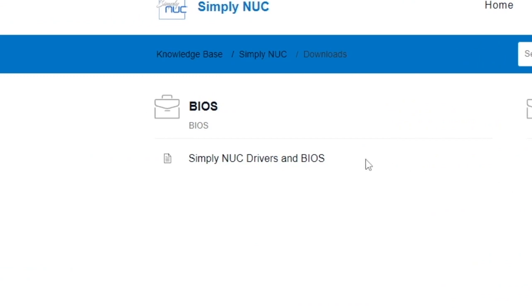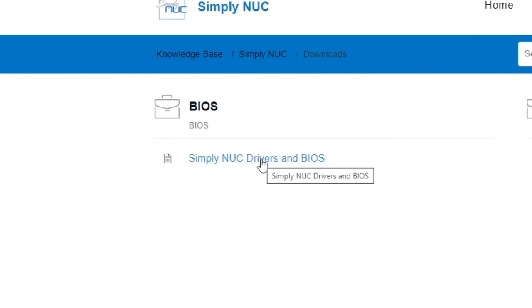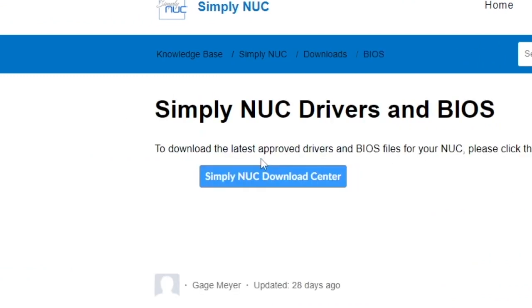To the left it's going to say Simply Nuc drivers and BIOS. We will click that and this will take us to a big blue button that says Simply Nuc download center.